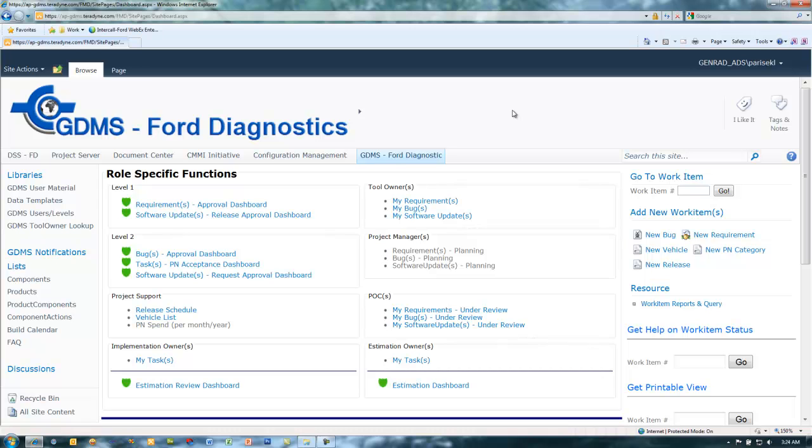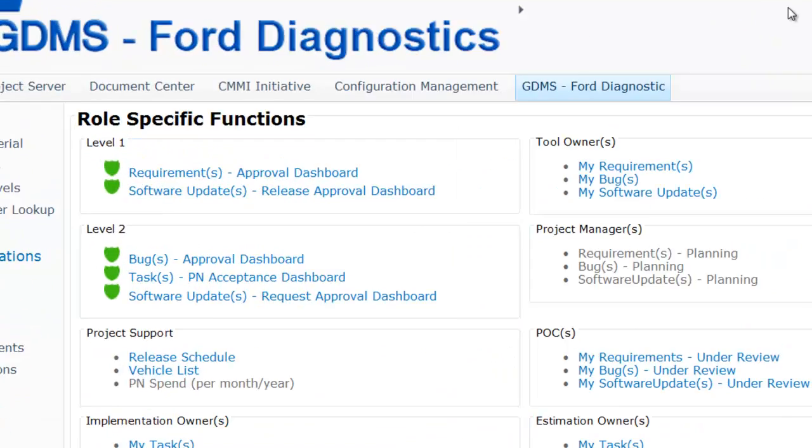The implementation owner has progressed the task to PN acceptance. PN acceptance is a level 2 function.